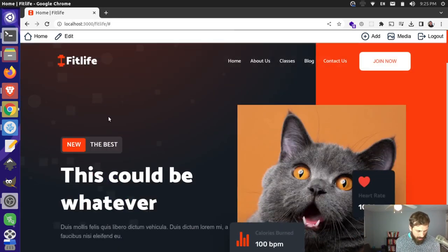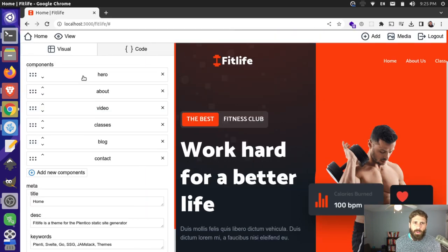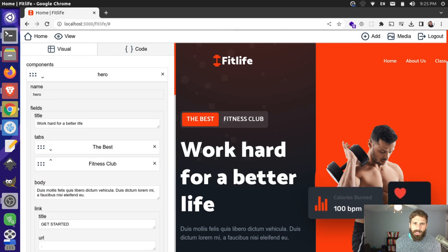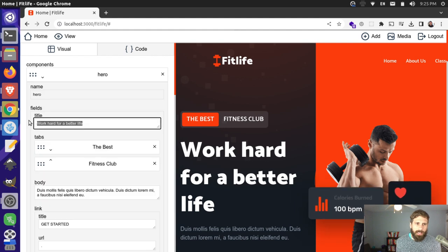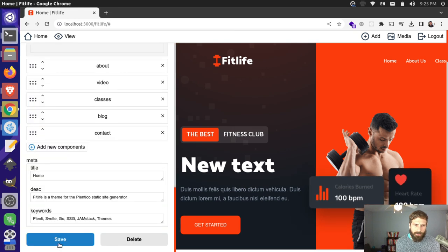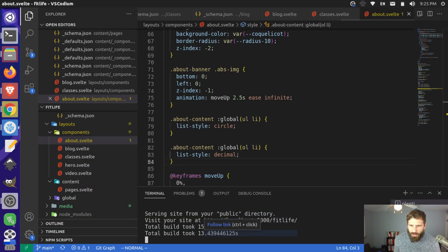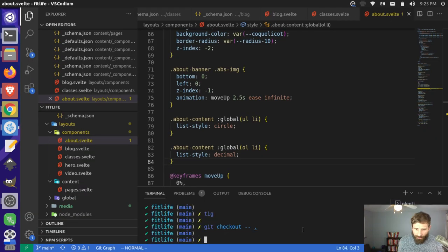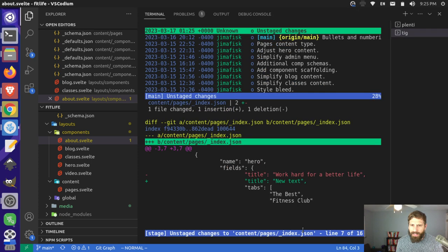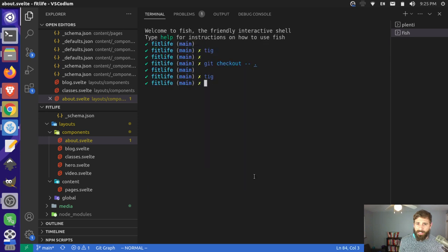Let me show a quick change. I'll change the text on the hero from "work hard for a better life" to "new text," then save it. It says changes are committed. If I open this in my code editor, you can see the new text has been added to the local JSON file. So it writes right back to your local file system, and then you can either commit it or discard it — that's your choice.